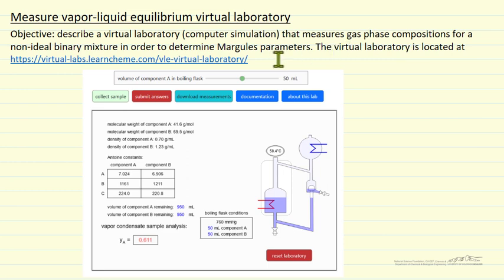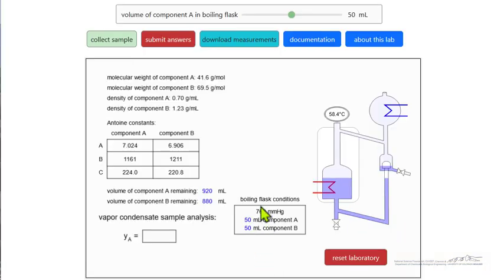The virtual laboratory is located at a link on the LearnChemE site. When you open the simulation for the first time, it's going to fix some parameters A12 and A21 for the non-ideal model for vapor-liquid equilibrium. If you open it again on the same browser, it's going to keep those values so you can collect some data.